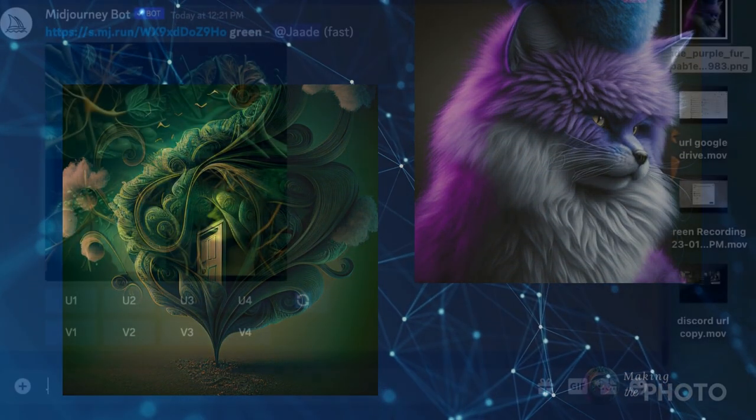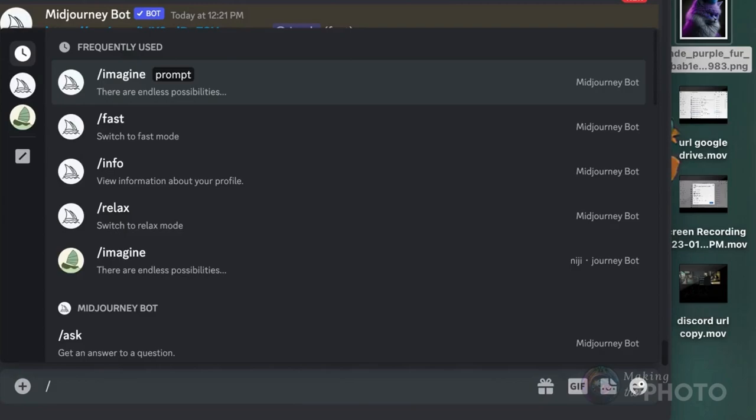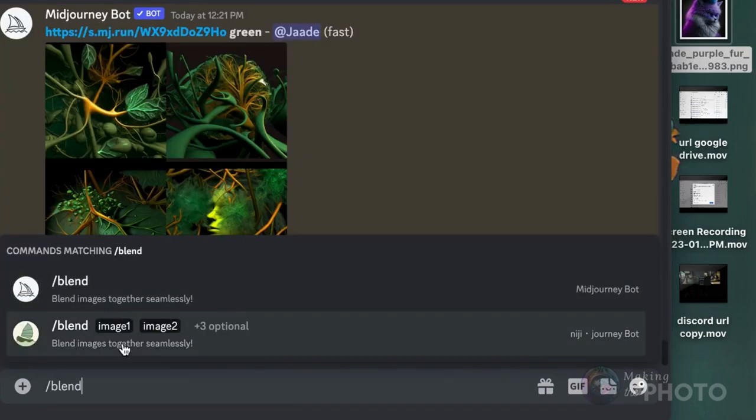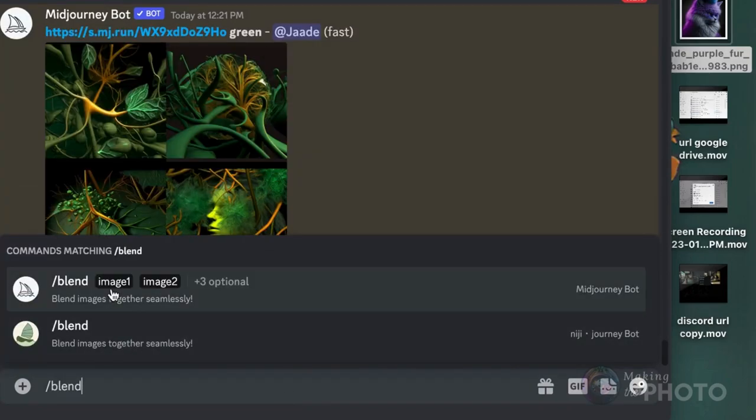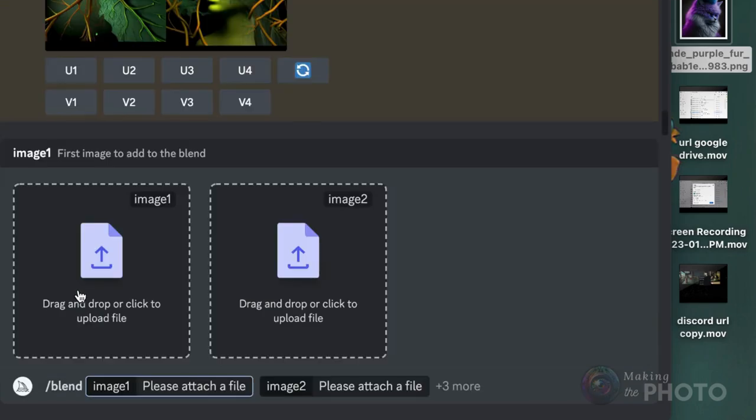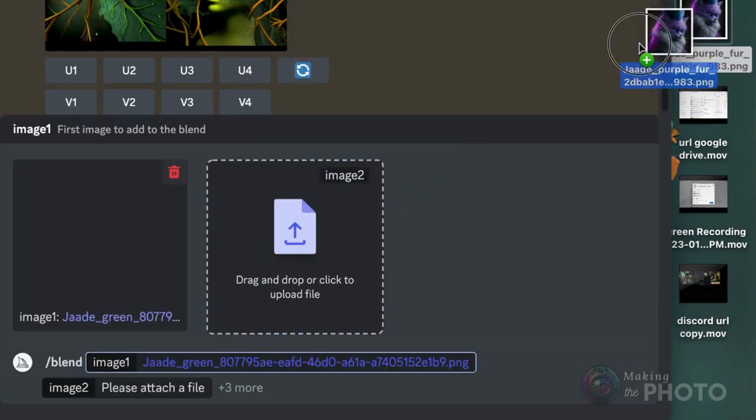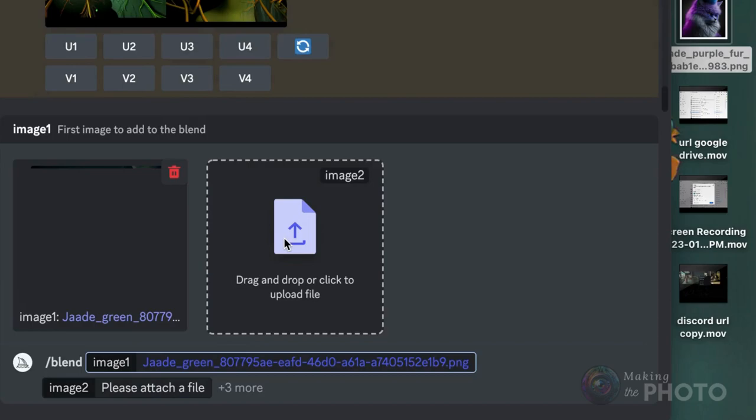Here are two very different Midjourney images. Let's see what blend will do. Type slash blend into the message bar and drag and drop your images directly into the prompt. Click return when the images are loaded.